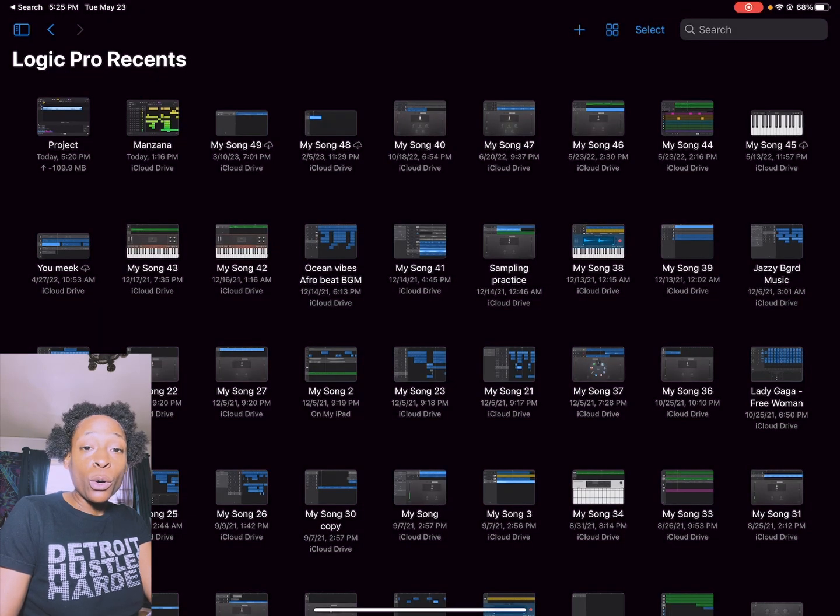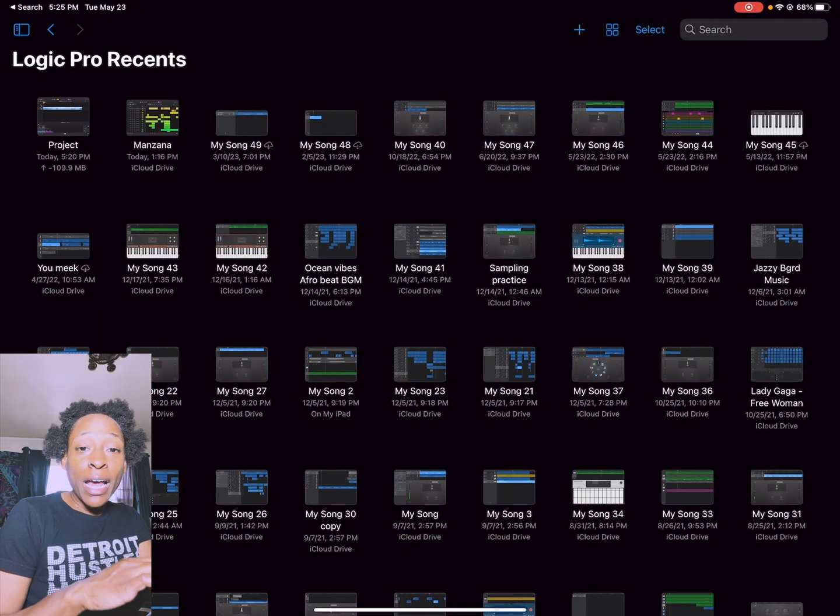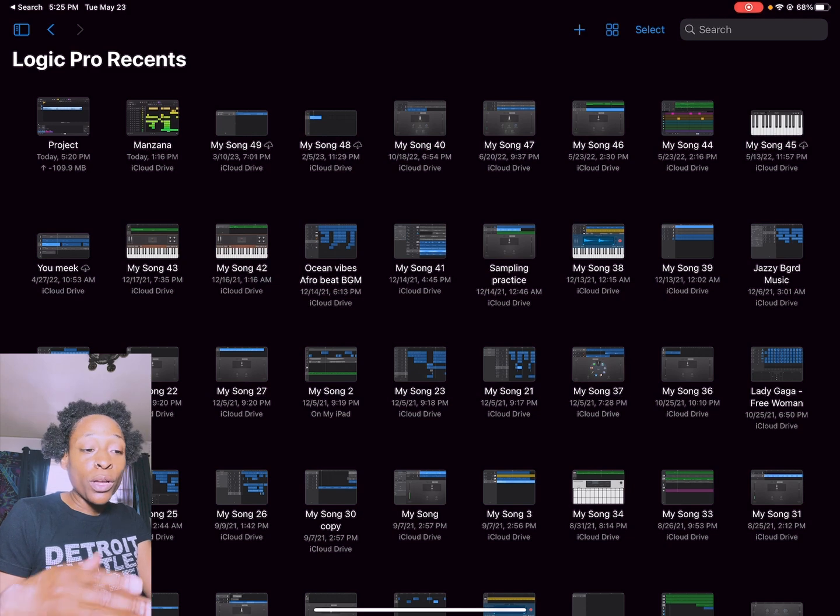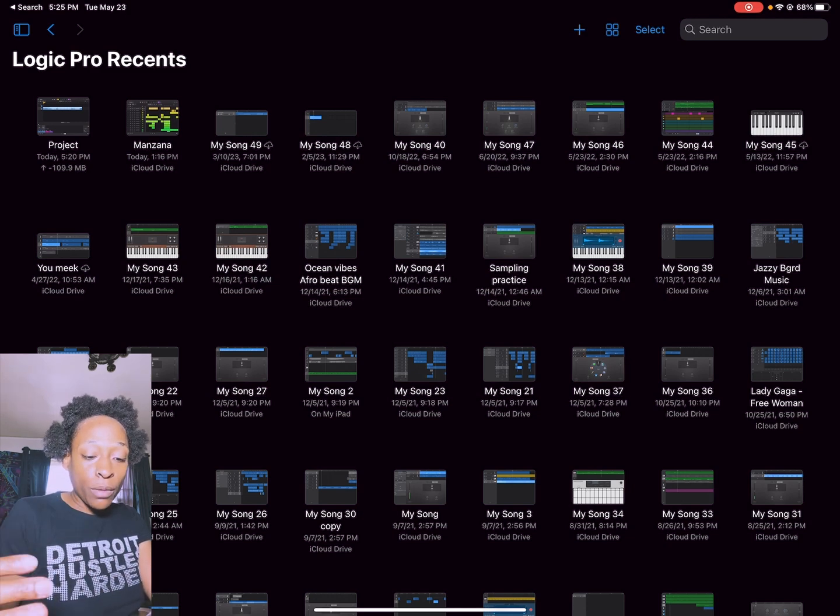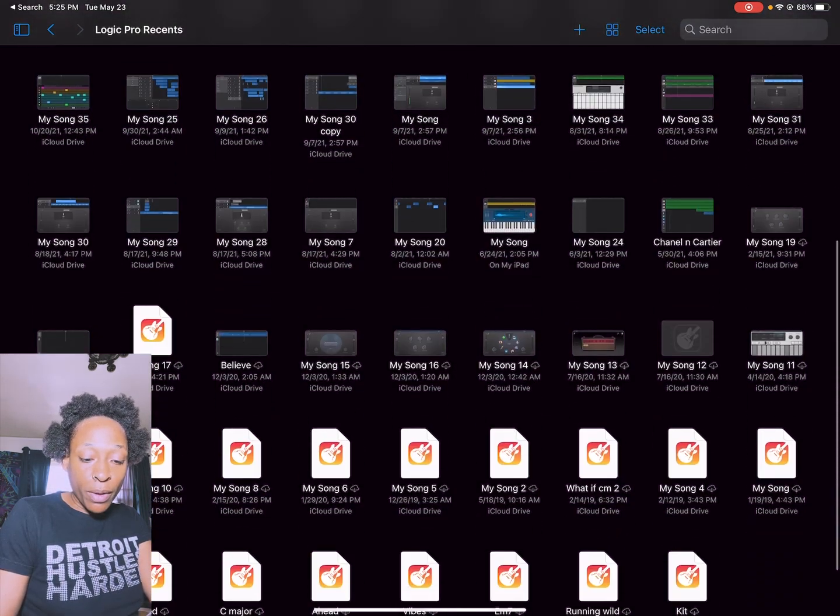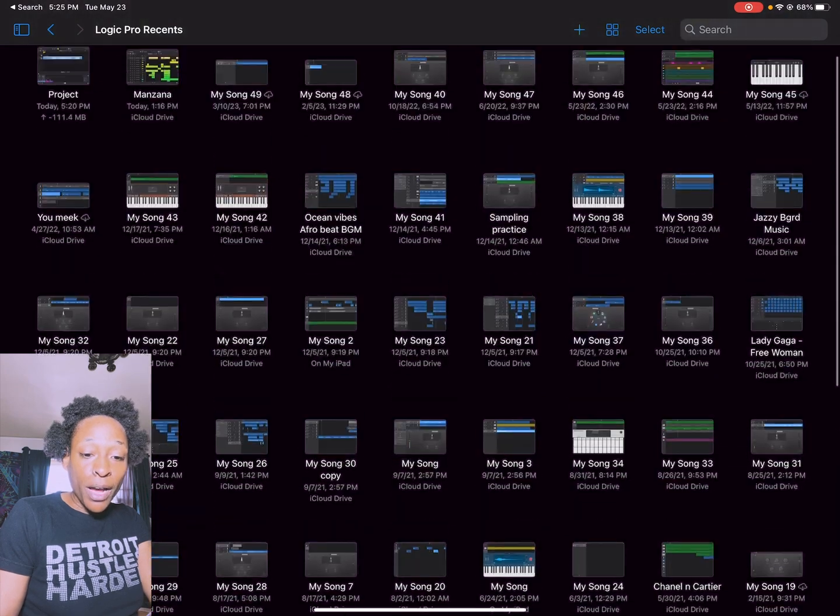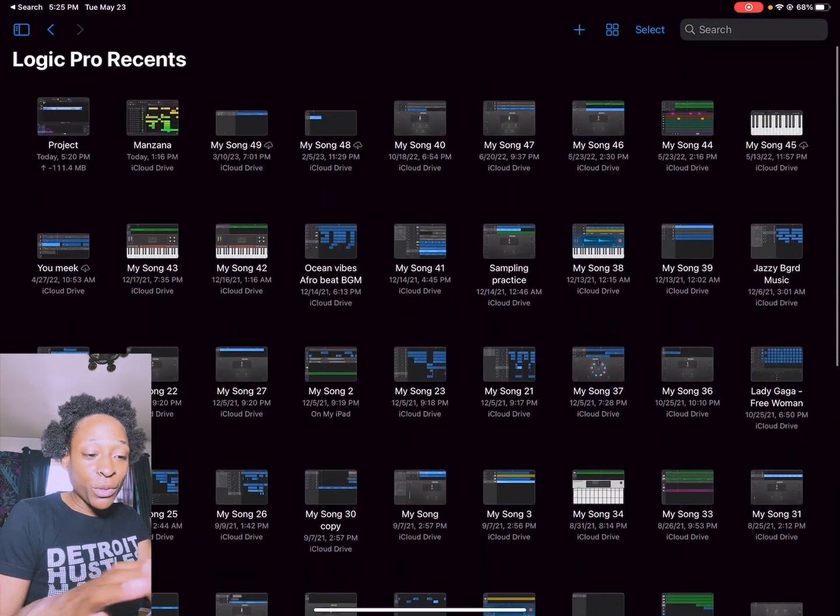We're going to walk through it step by step. First, I have Logic Pro loaded up and here is the main window. You can see all of my projects from GarageBand here.